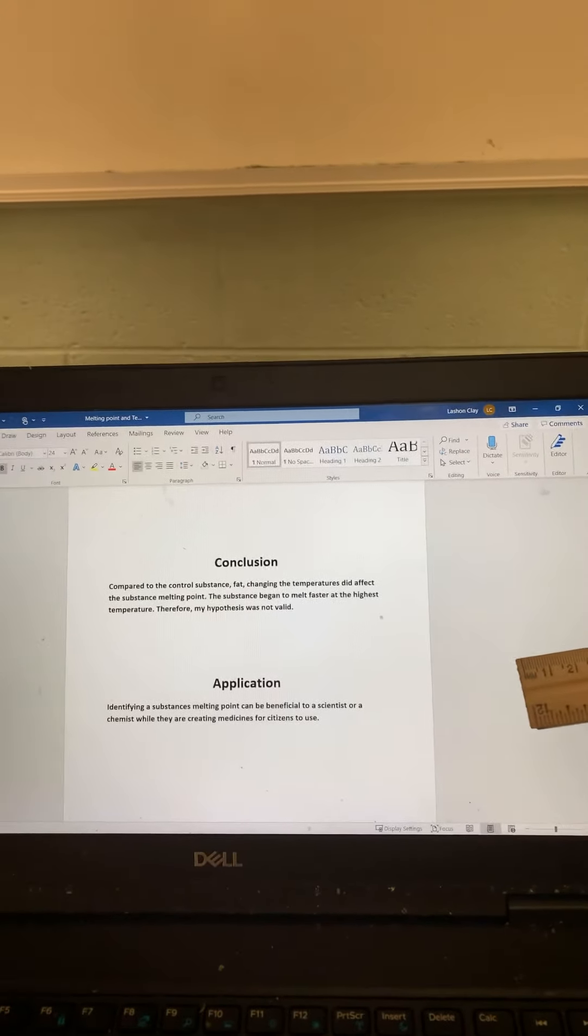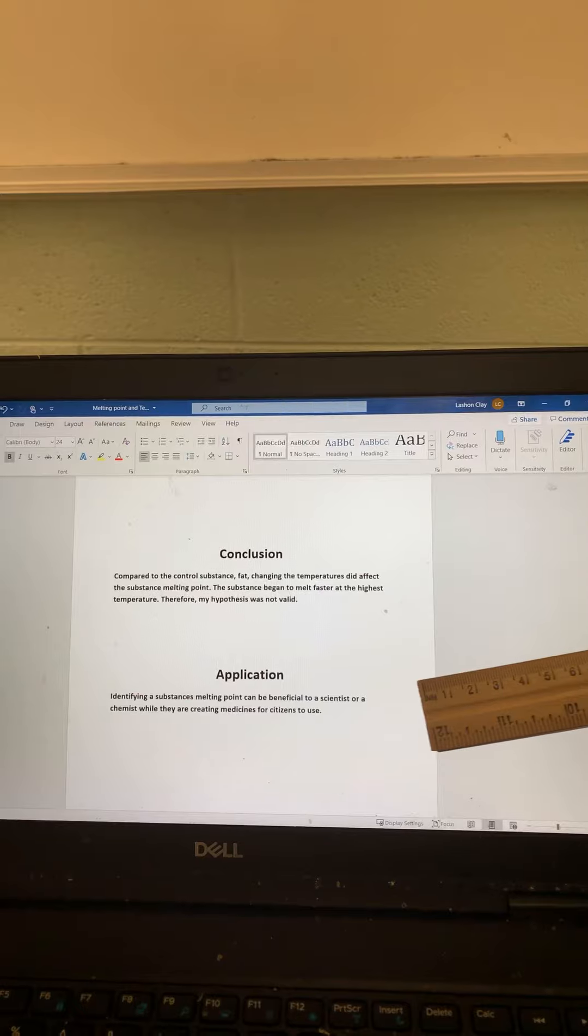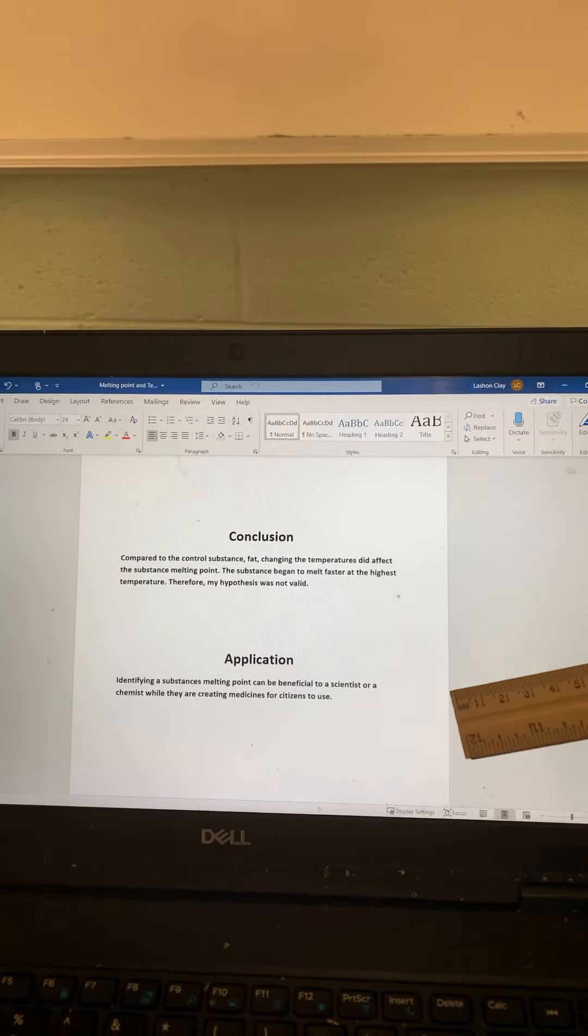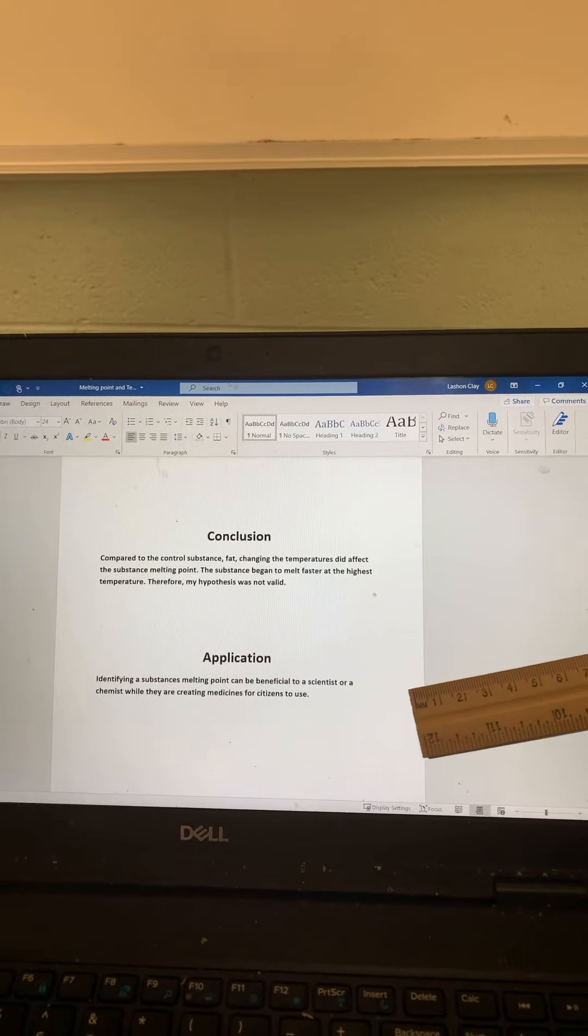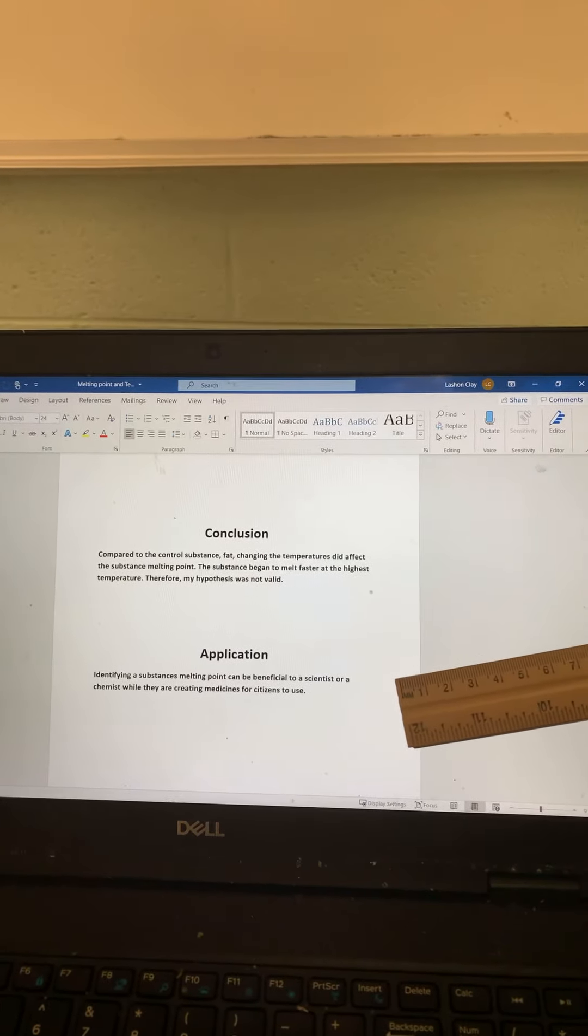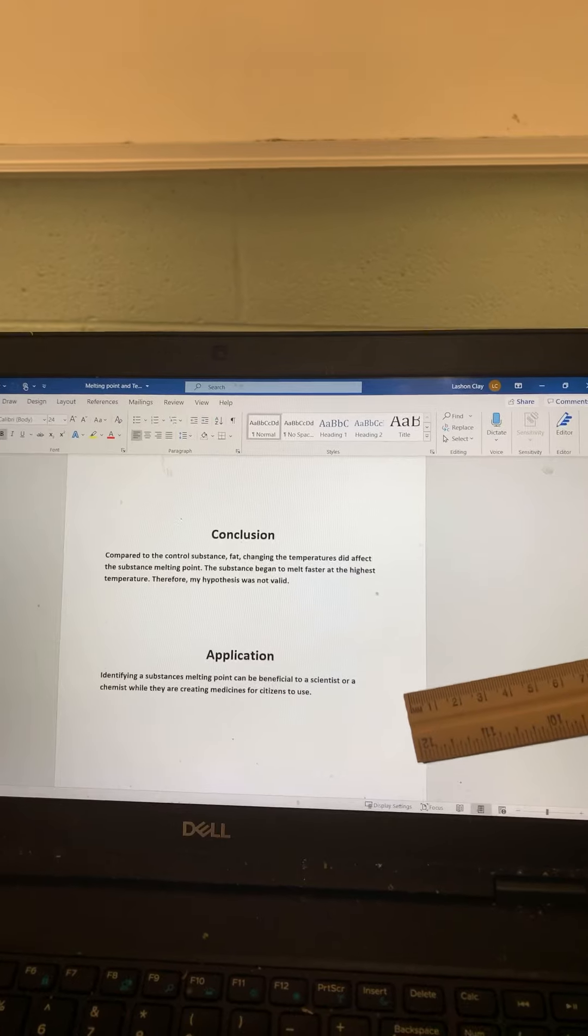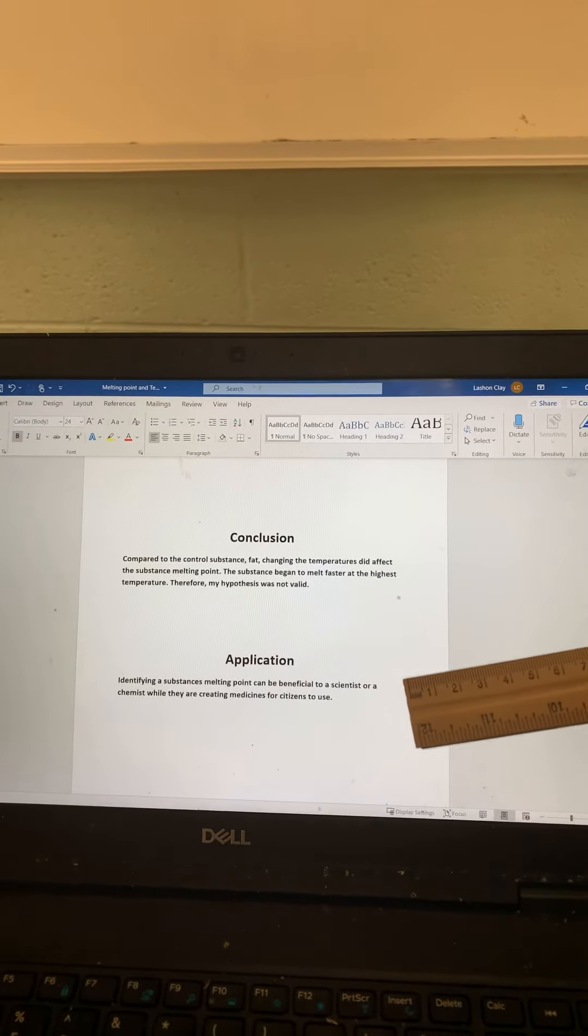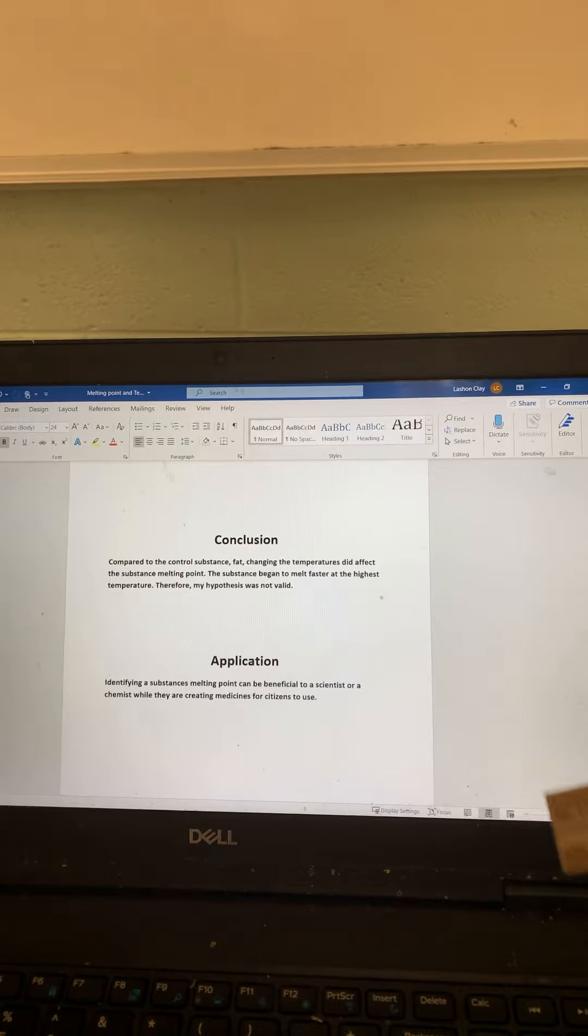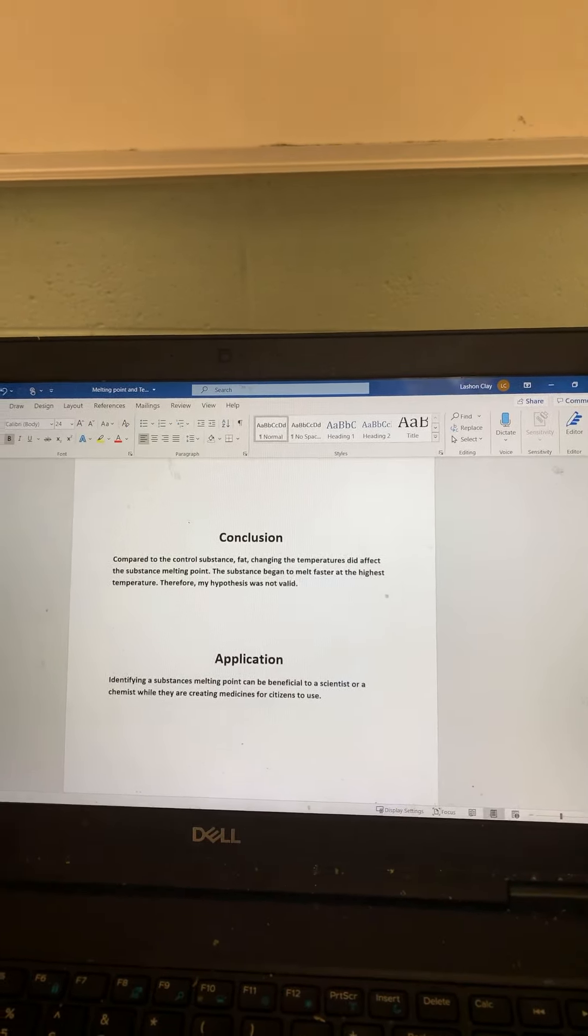Application: Identifying a substance's melting point can be beneficial to a scientist or a chemist while they are creating medicine for citizens to use.